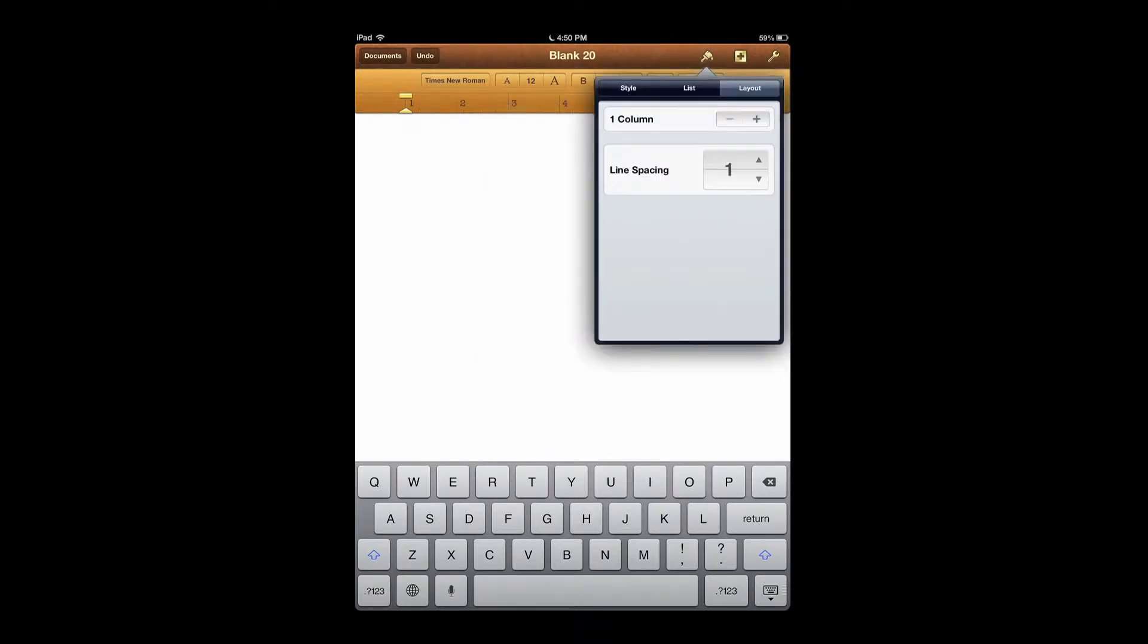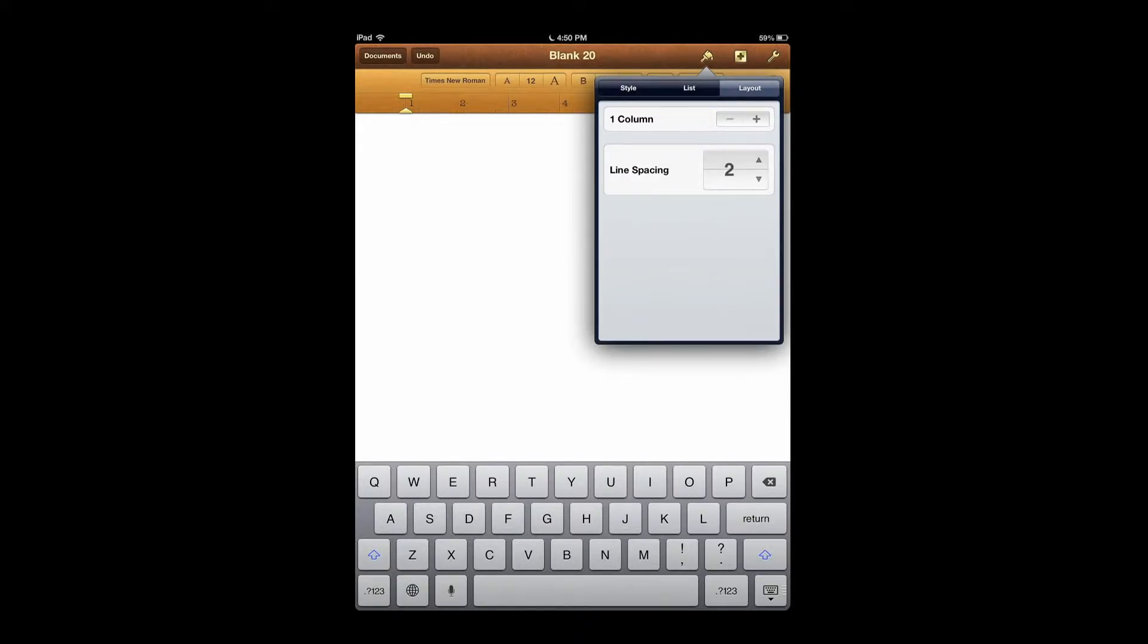Then you want to make sure your paper is double-spaced. So from there you go to the little paintbrush, hit Layout, then go to Line Spacing and just tap that until it hits 2, then tap out of it.